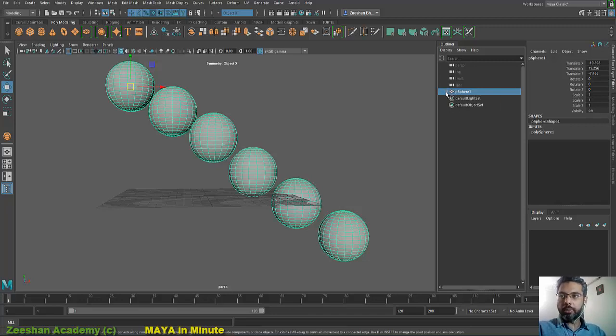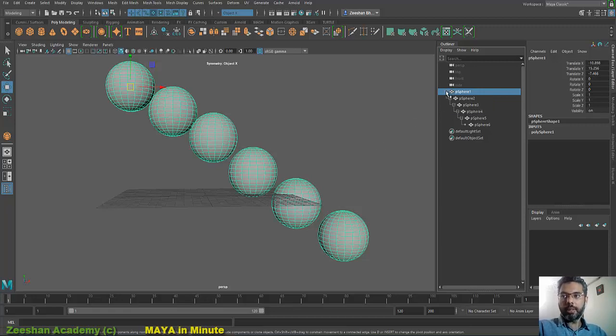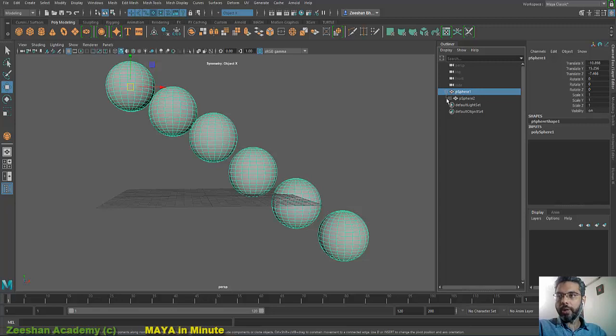If you hold shift and click on the plus icon, that will actually reveal the entire hierarchy within the Outliner. Similarly, shift and click will close the entire hierarchy. This is not very common but is extremely useful.